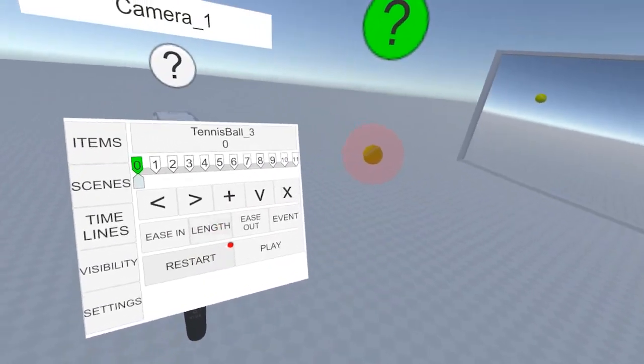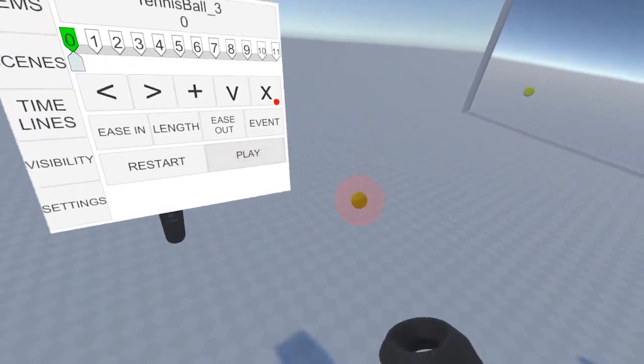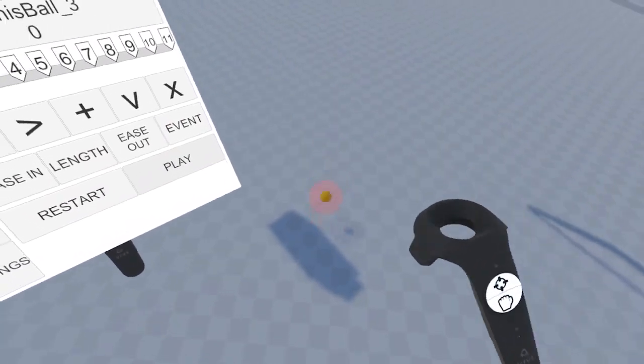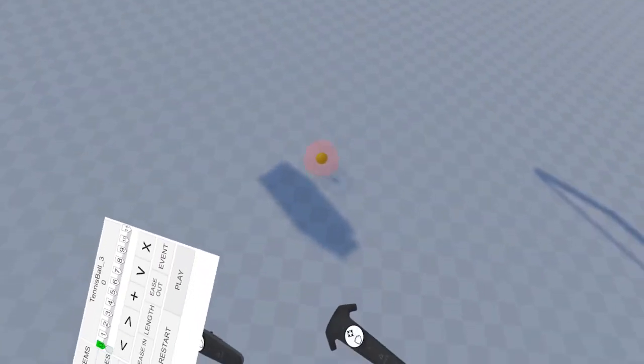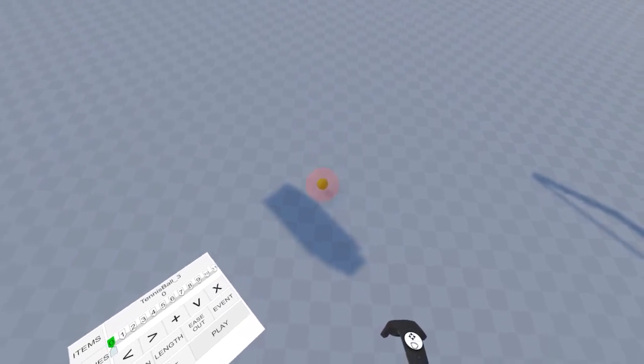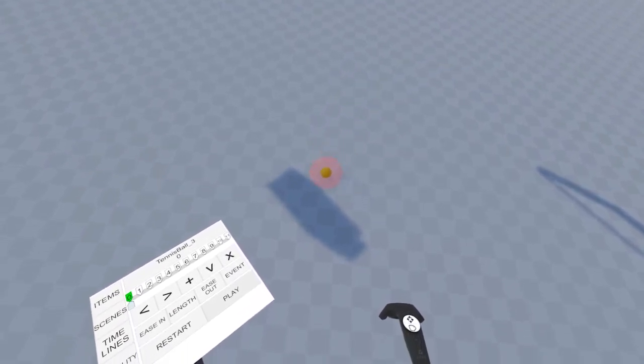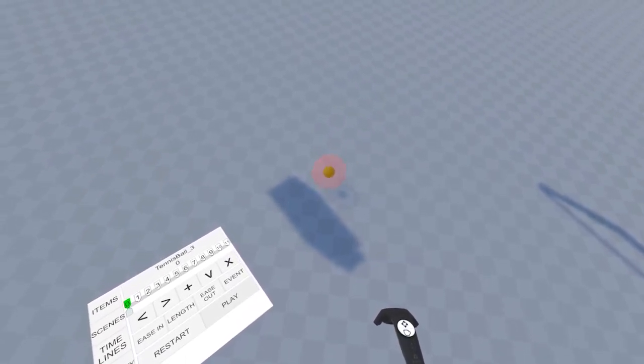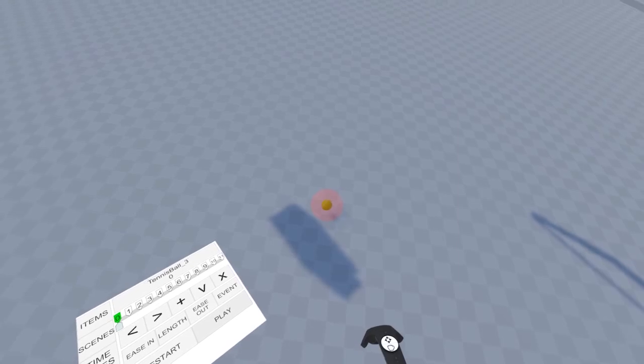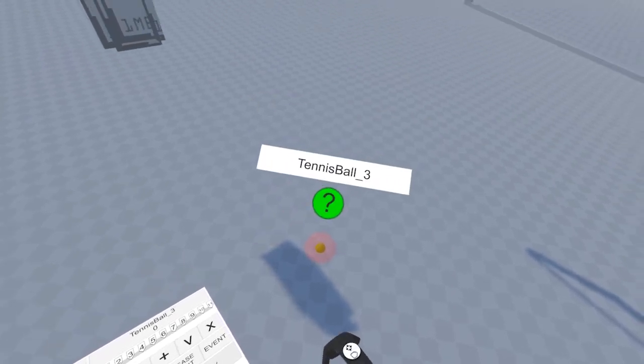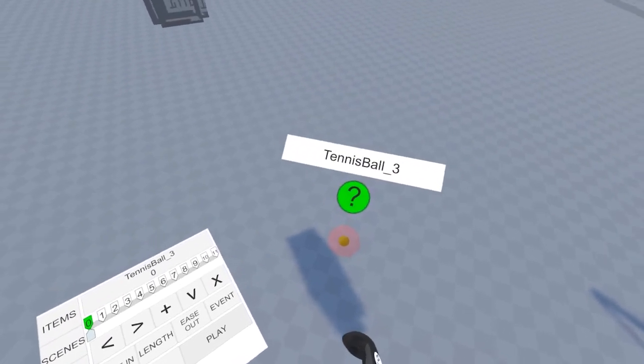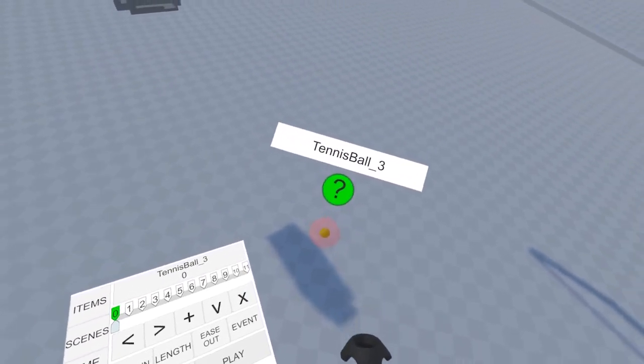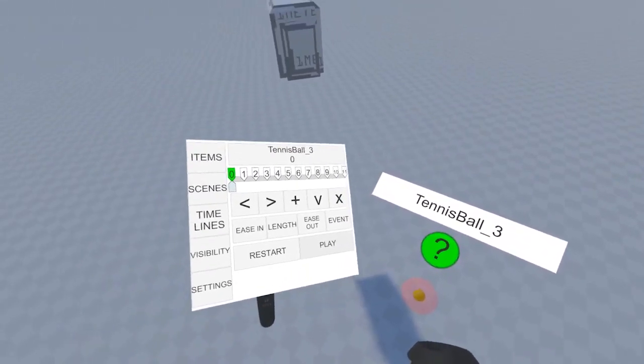Hit restart to return to the first keyframe, and then hit play. And we have mostly a bouncing ball. And you might notice that it's a little rigid, so let's take care of that now.